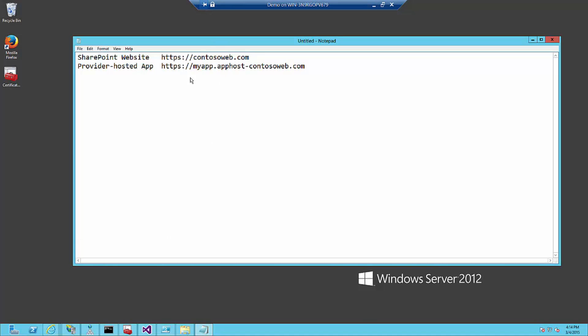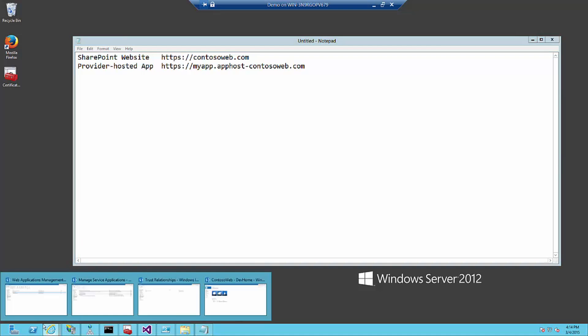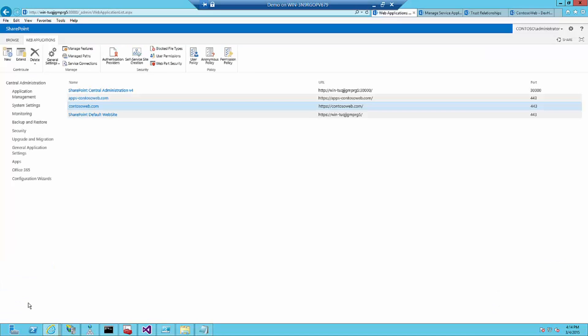The first thing we need to have is the SharePoint website. If I go into the web application environment of central administration, you can see here that I've created a contosoweb application on SSL.